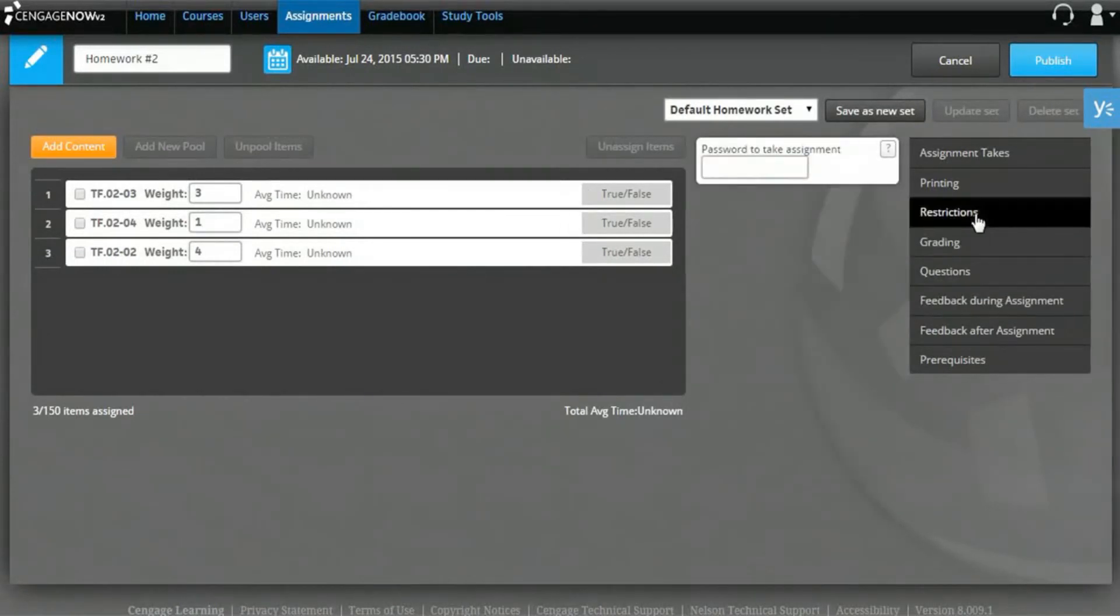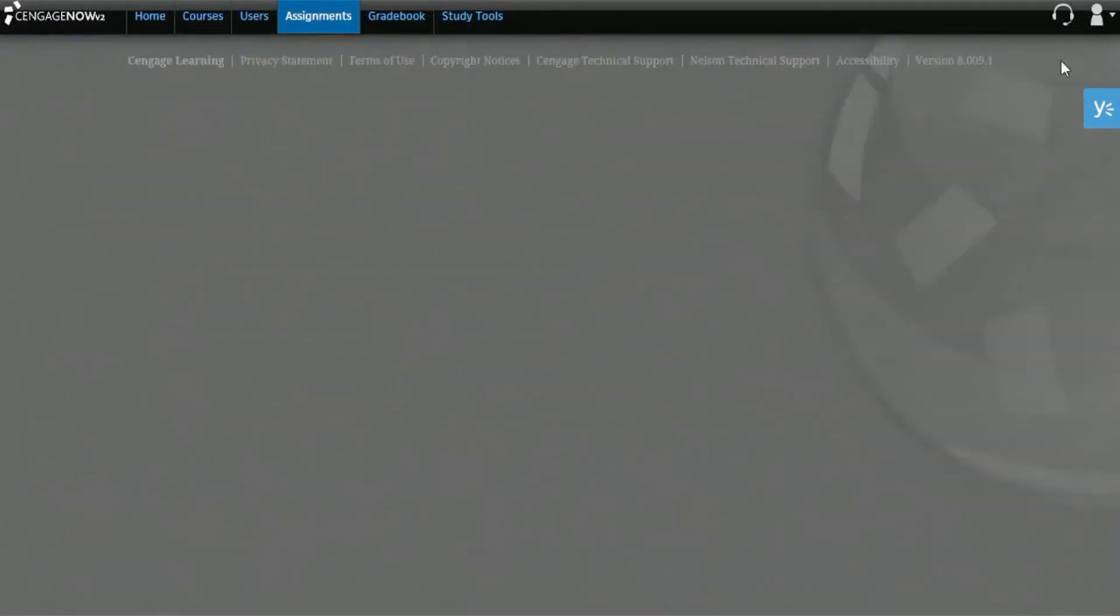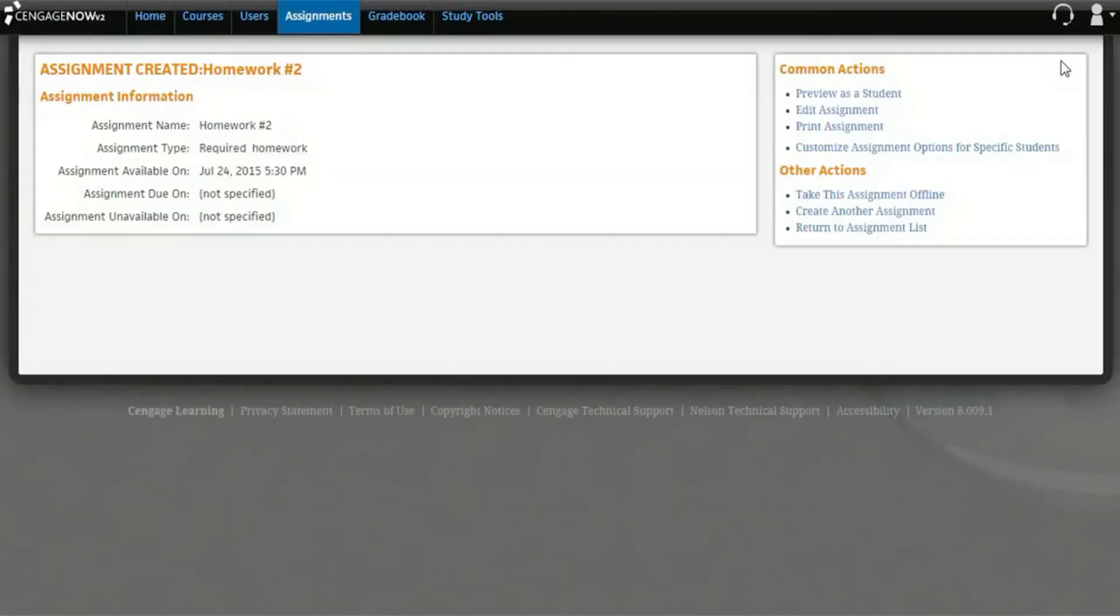Once you're satisfied with your assignment, click Publish. This will save your assignment and open the Assignment Created page. Your assignment is now assigned to the current course. However, you still have the ability to go back and make modifications.